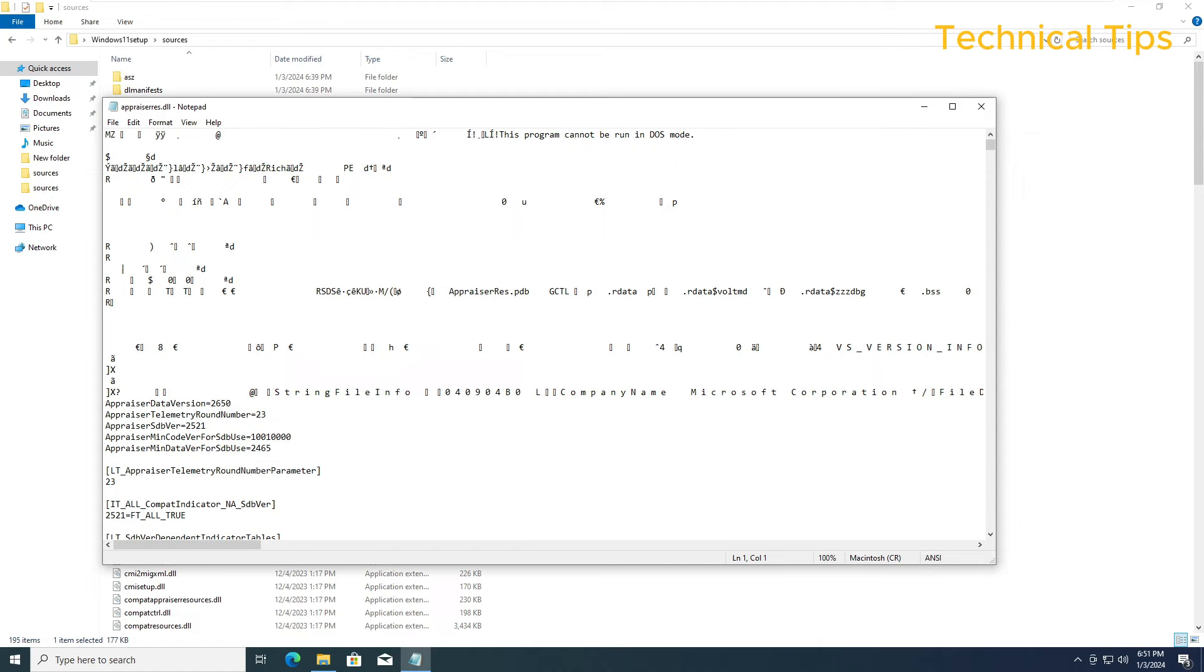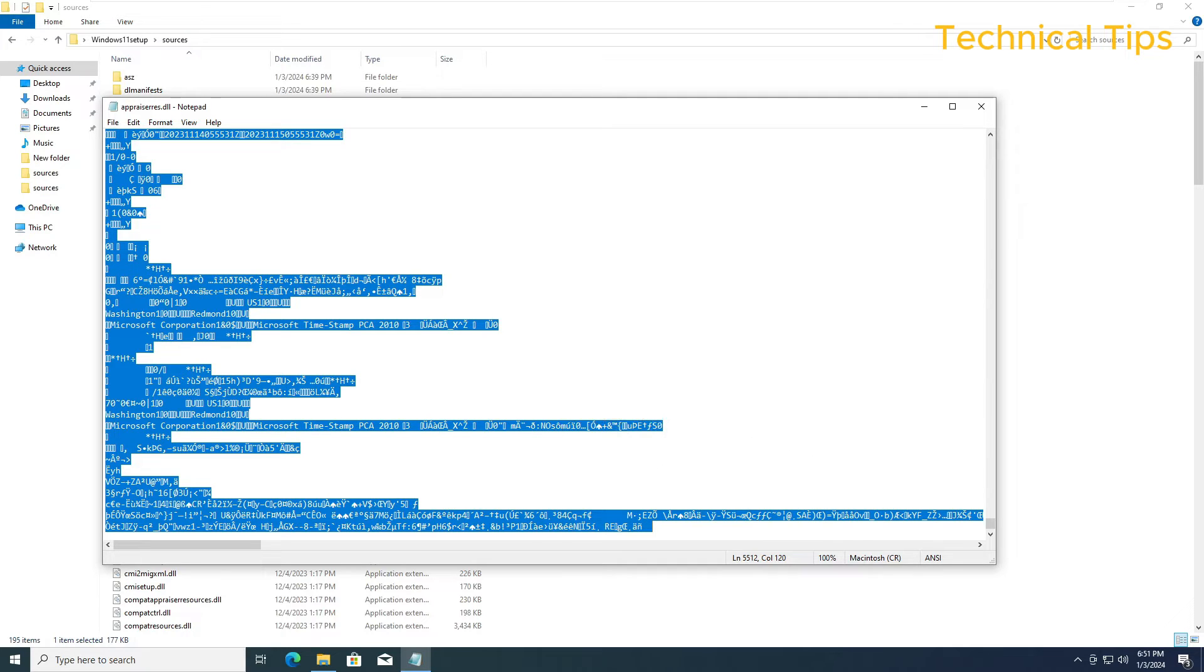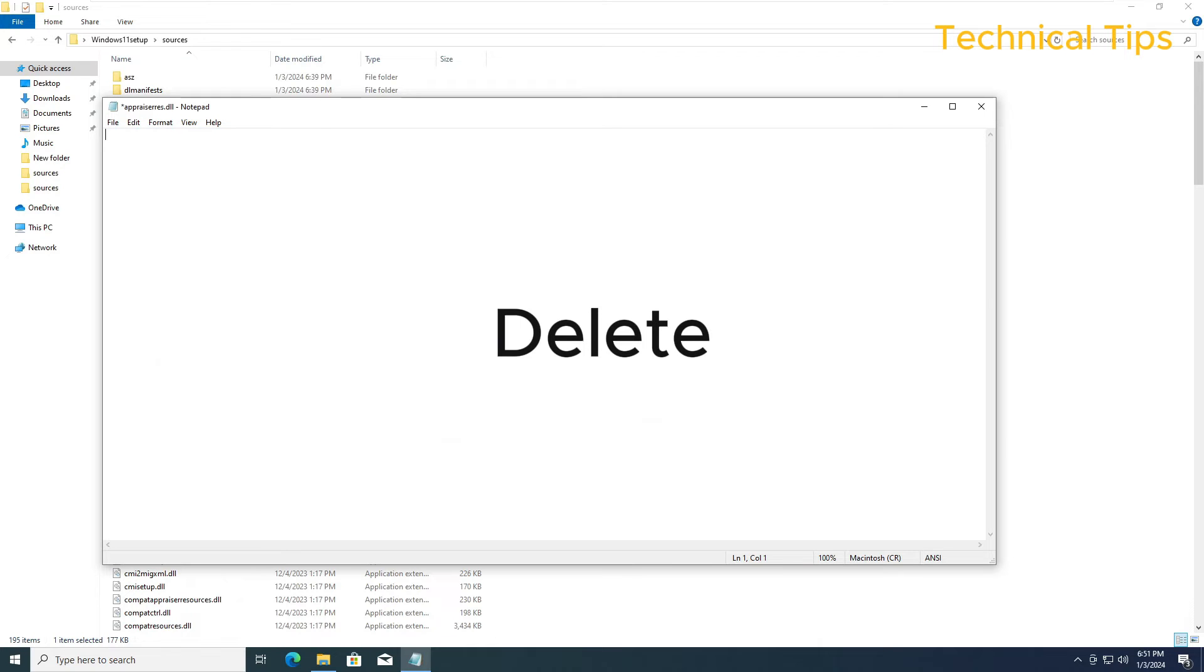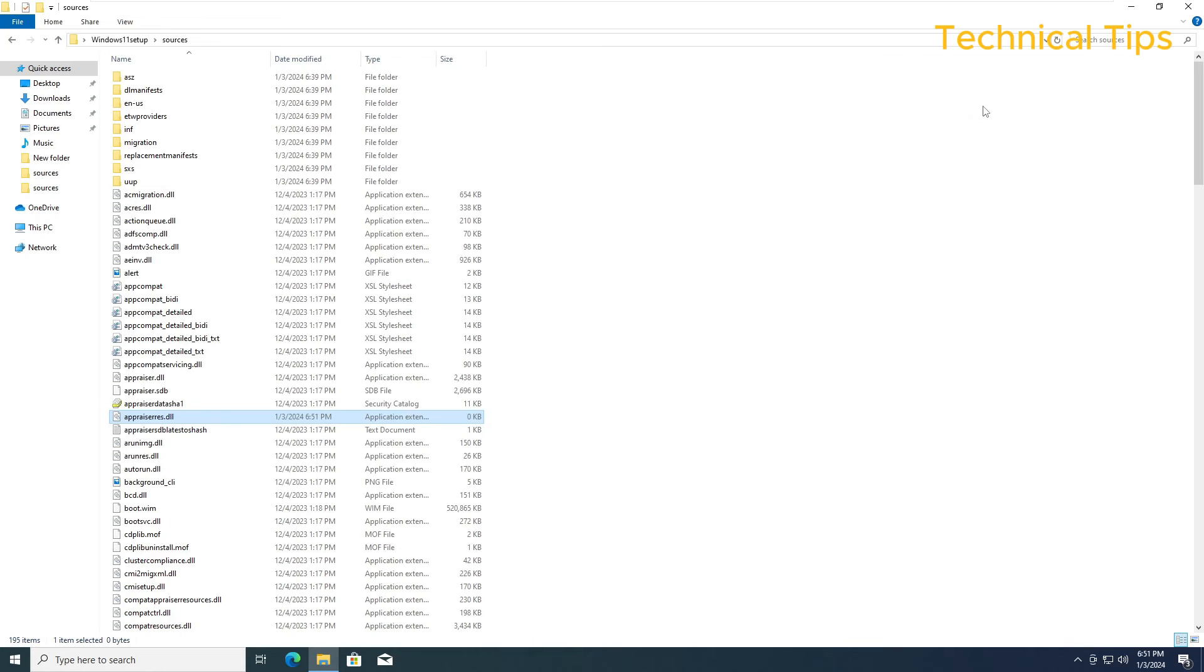So this file will open up in Notepad. We will have to select everything in Notepad, so press Ctrl and A. It will select everything and then press Delete on the keyboard to delete everything. Then simply click on File and then click Save and then close this Notepad.